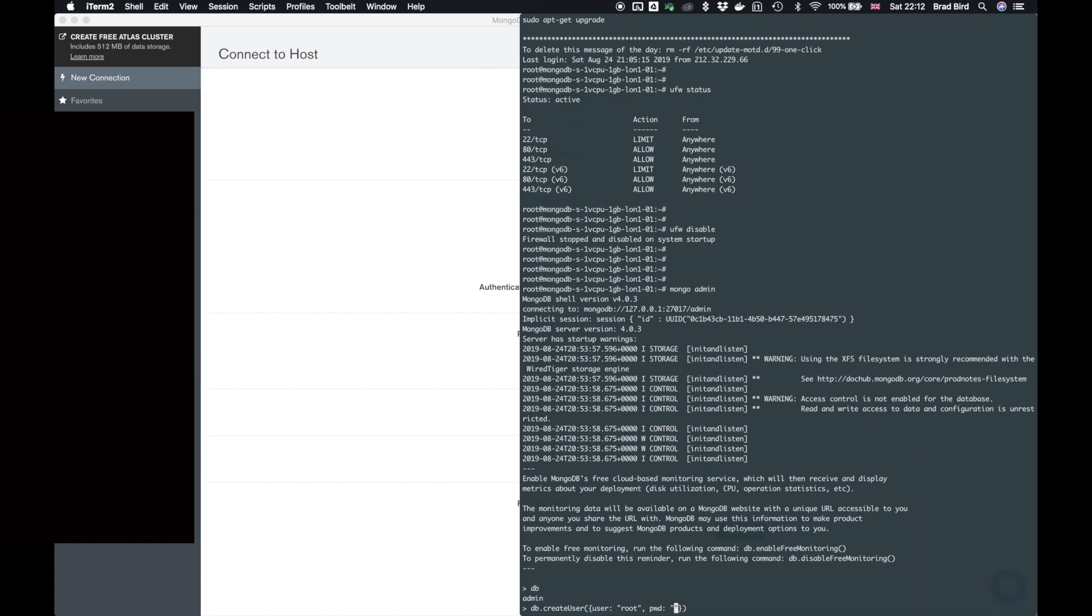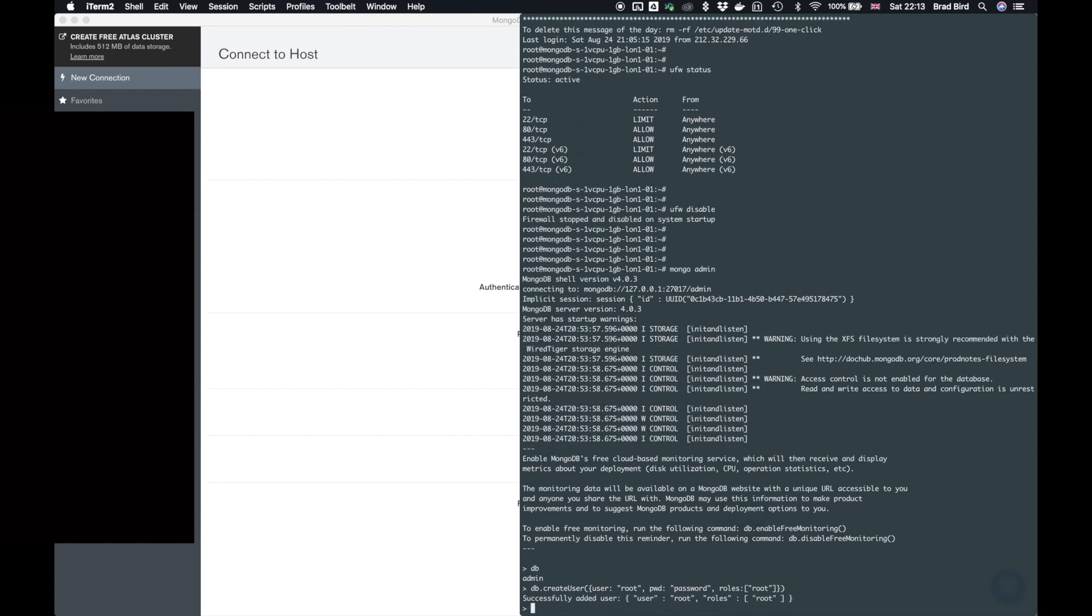It's PWD and pass it through a strong, really, really strong password. Do not use password as your password. And also a third parameter, which is roles. This will be an array of strings, which is the role that we want to apply the user for. And the default one is always root. So let's create a user. And you notice here, we have successfully added a user.